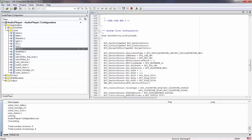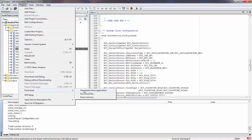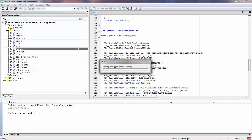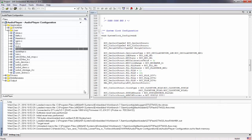We go to Project, Download, and download the active application for the last time. Then we reset the target board.